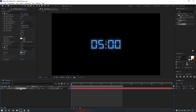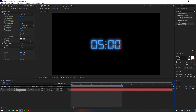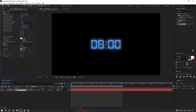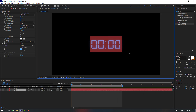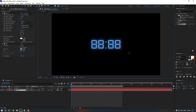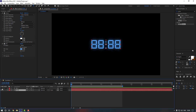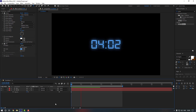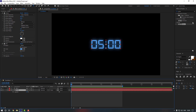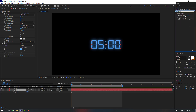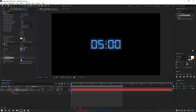To make it more realistic, select this text layer and duplicate it with Ctrl+D. On the duplicate, delete the Slider Control. Then go to the type tool, delete the text, and write '88:88'. Enable this second text layer, select it, press T, and change the opacity to 30 percent. Then go to FX Presets, search for Gaussian Blur, double-click to add it, change the blur amount, and move it to the top.